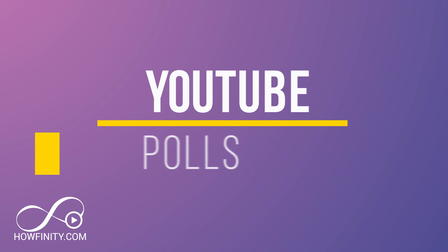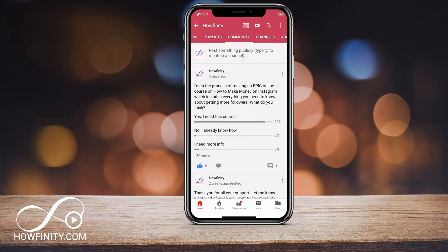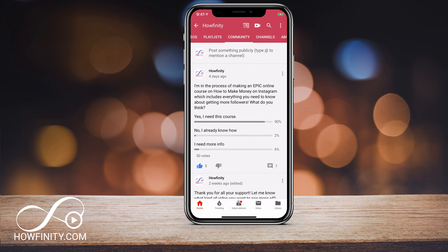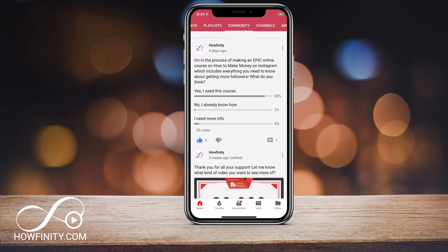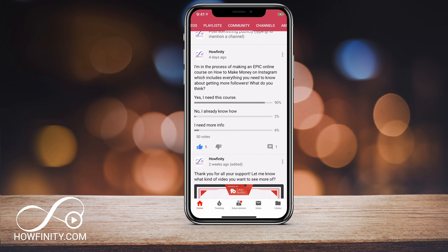Hey everyone. In today's YouTube video, I wanted to show you how to create a poll on your YouTube channel. You could do this like you can on Facebook and Instagram — create a poll where people choose an answer. In this case, I had a yes, no, and I need more information answer. And as you can see here, people answered that question for me.